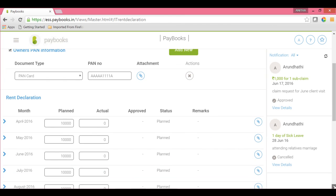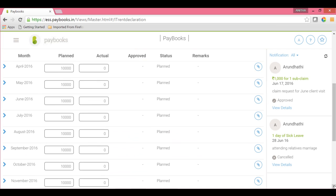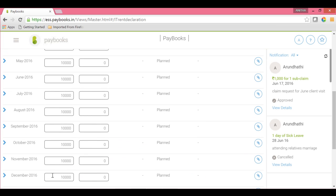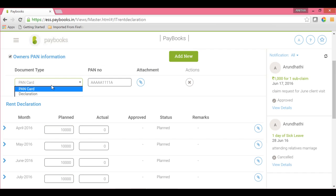Here, for the entire financial year, month-wise from April to March, you have to update the monthly rental amount. If your monthly rent amount is exceeding 8,333 per month, then you have to declare either the Landlord PAN code or a Declaration Form. You can choose the respective one and then update the details.